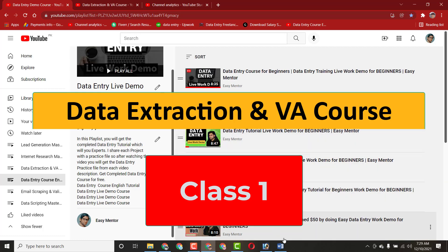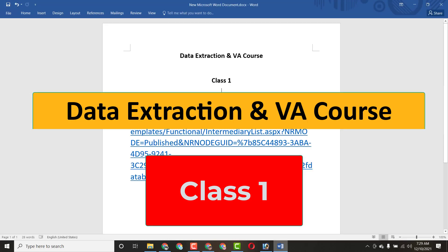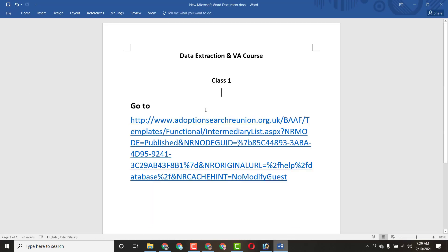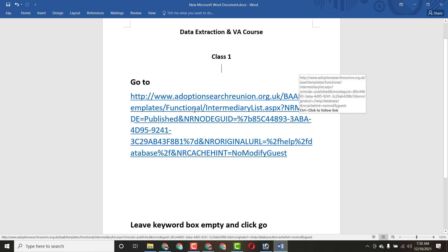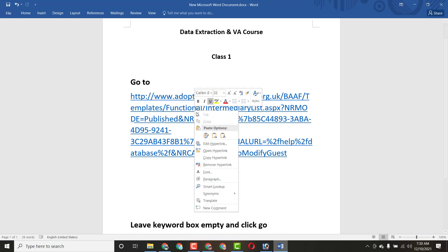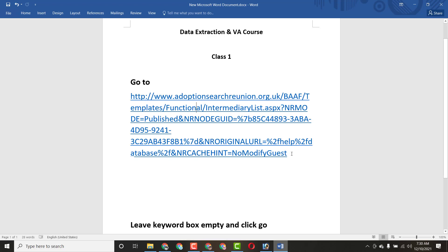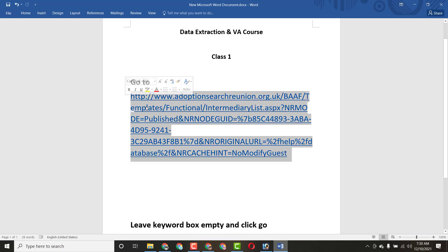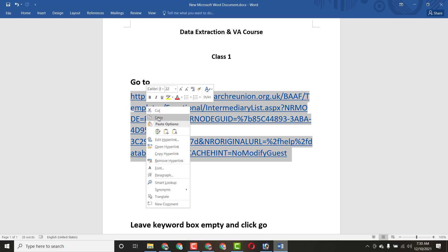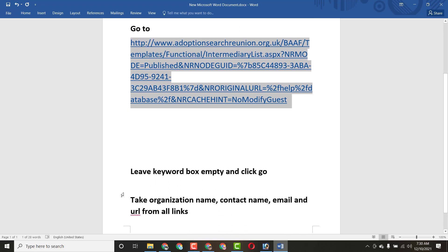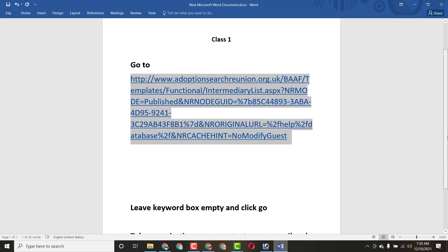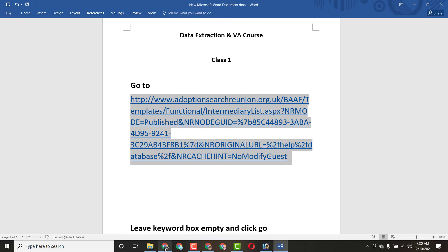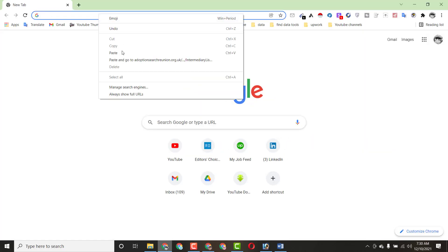Here you can see the client instructions he gave to me. He said to copy all this information and paste this link. He also said to leave the keyword box empty and click Go.